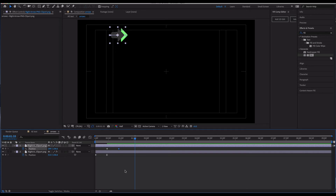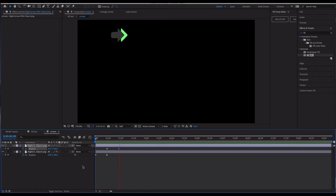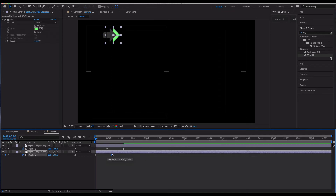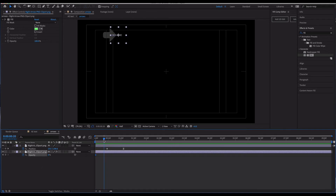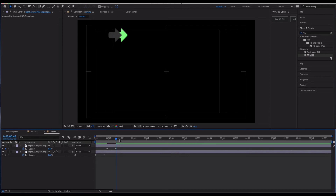I'll drag the keyframes out a bit to give the arrows more time to move. Then I animate the opacity — starting at zero opacity and reaching 100% about halfway through the move — so the arrows have a smooth fade-in effect as they slide into position.